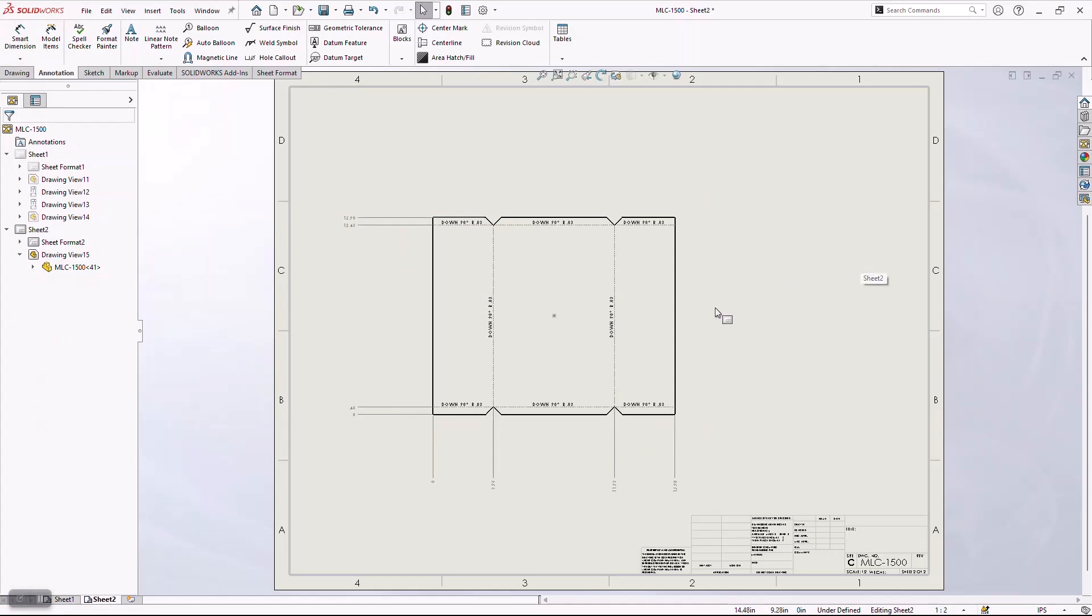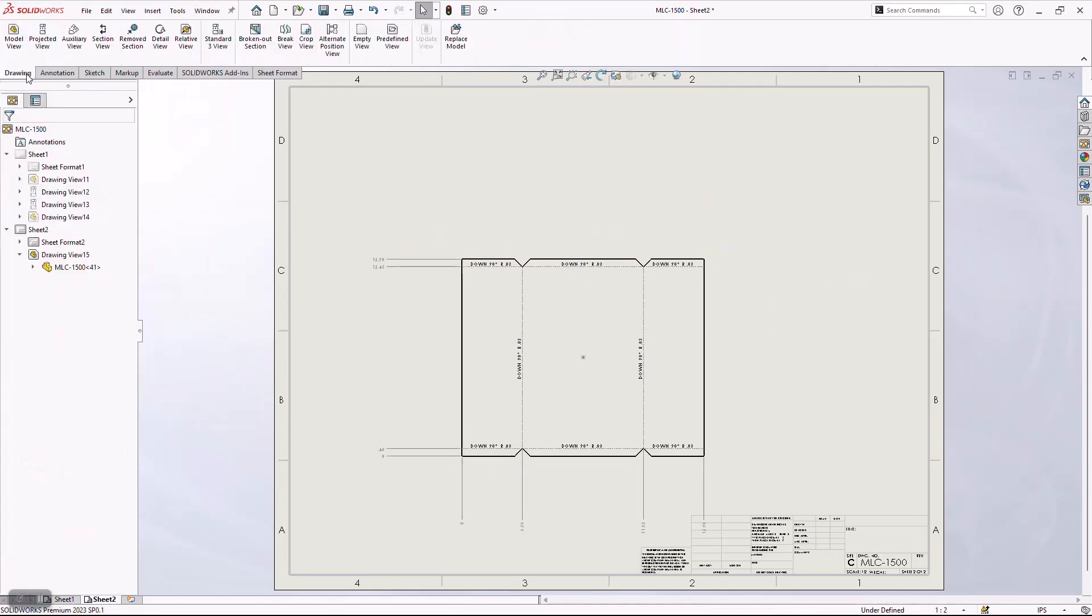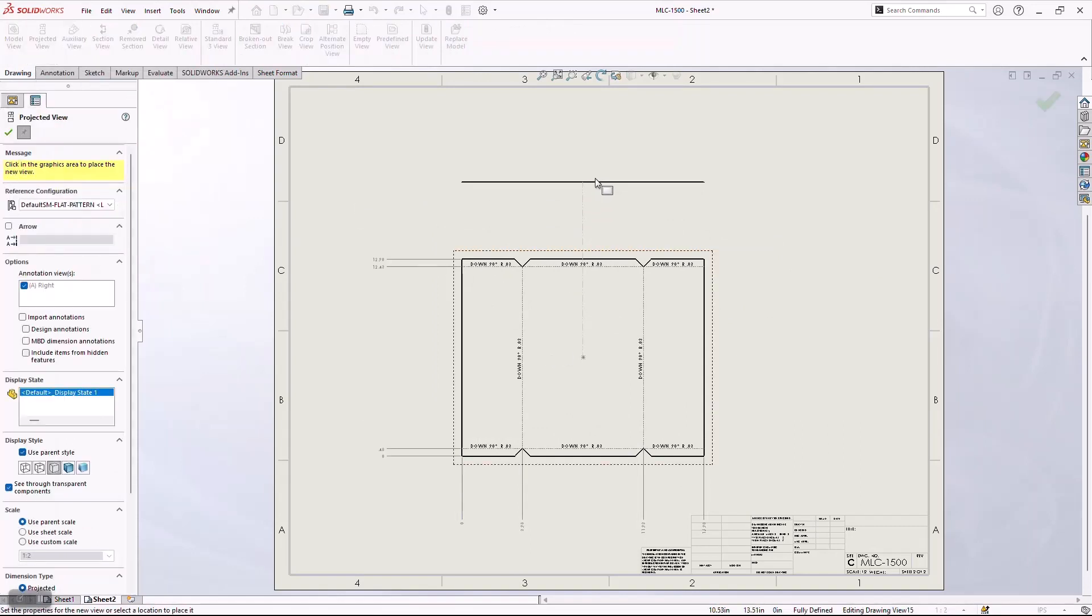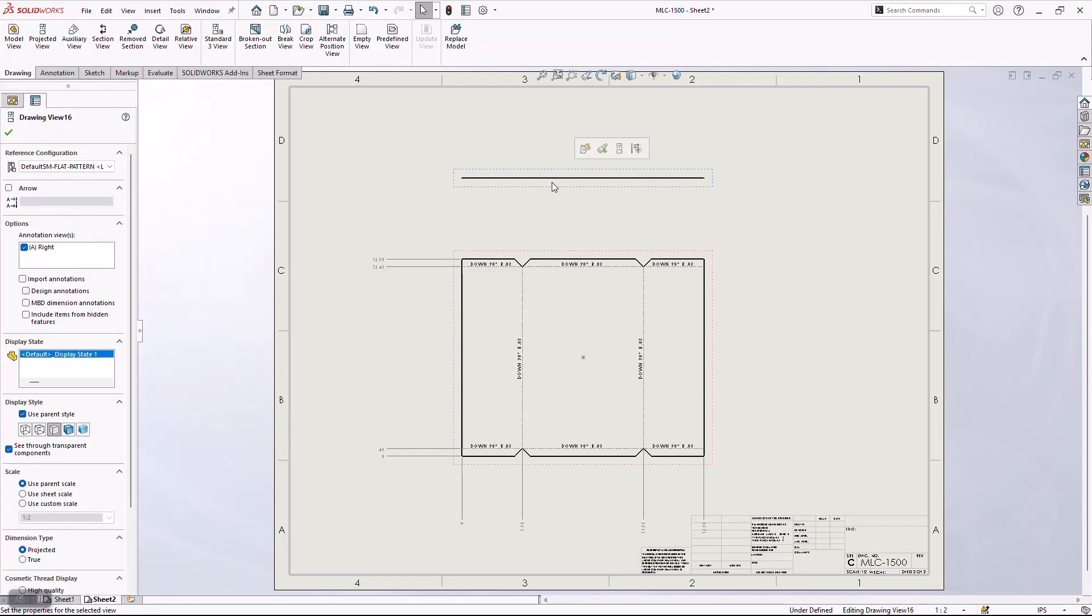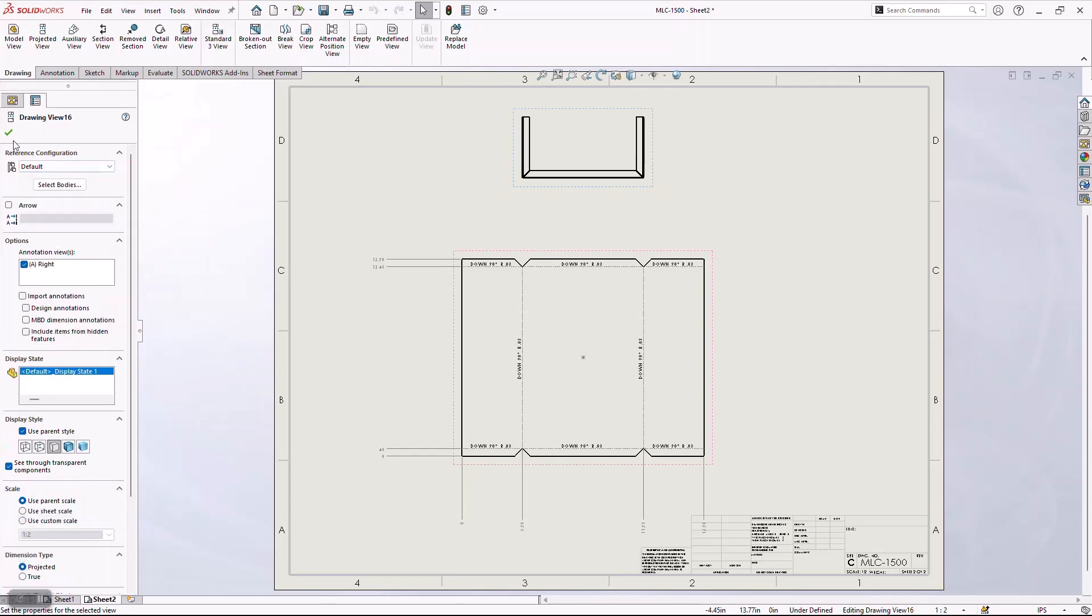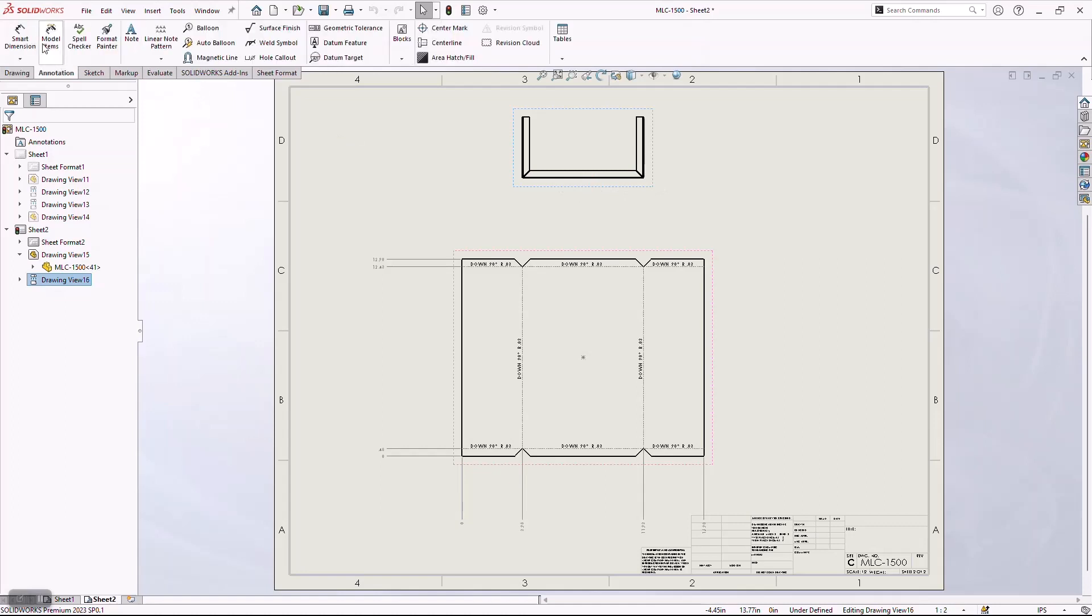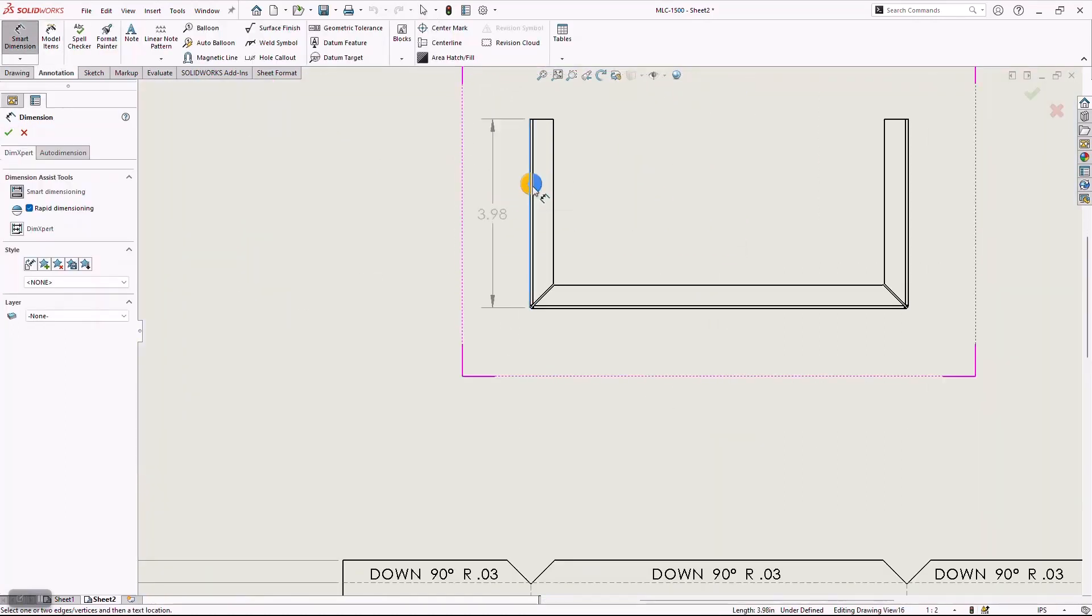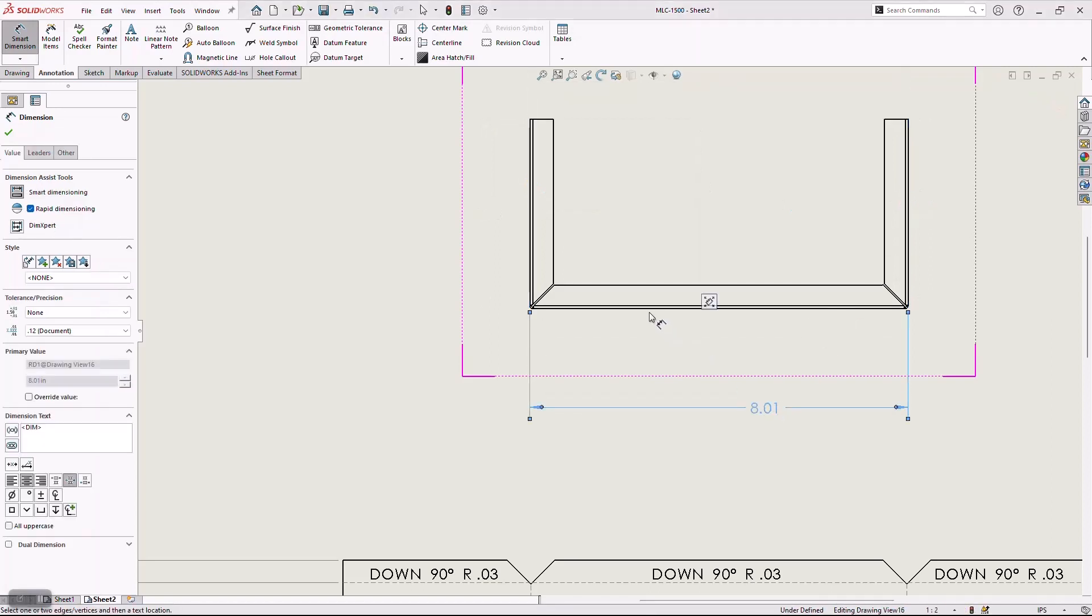Now, the benefit to this is off this single flat pattern, I can create multiple views. So if you said, well Roland, I'd like to see a projected view that shows that one body formed up, no worries. All I have to do is project that flat pattern, and then once I have that thing projected, I can simply choose my configuration of this thing formed up, at which point it's going to show me that single body formed up, and then I can come in here and add any appropriate dimensions that I might want to convey down to the manufacturing or the quality team.